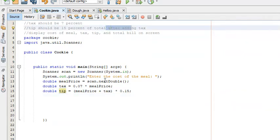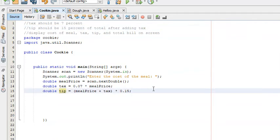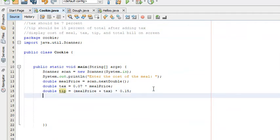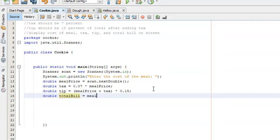From here we need the actual total bill, so we create another variable: double totalBill = mealPrice + tax + tip. Now we have the tax, the tip, and the total bill.